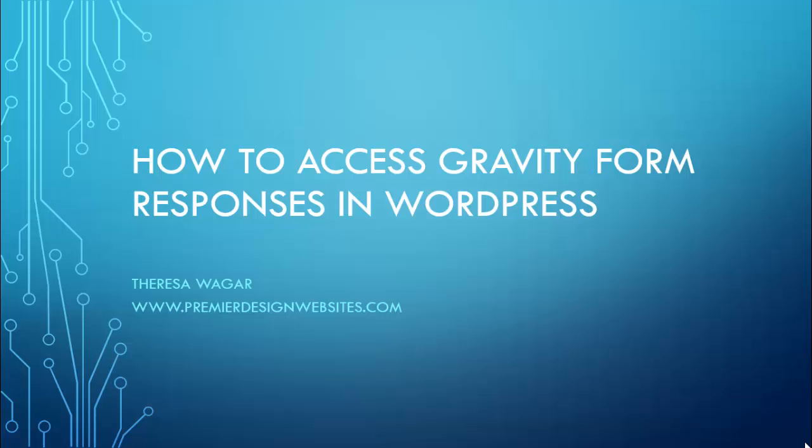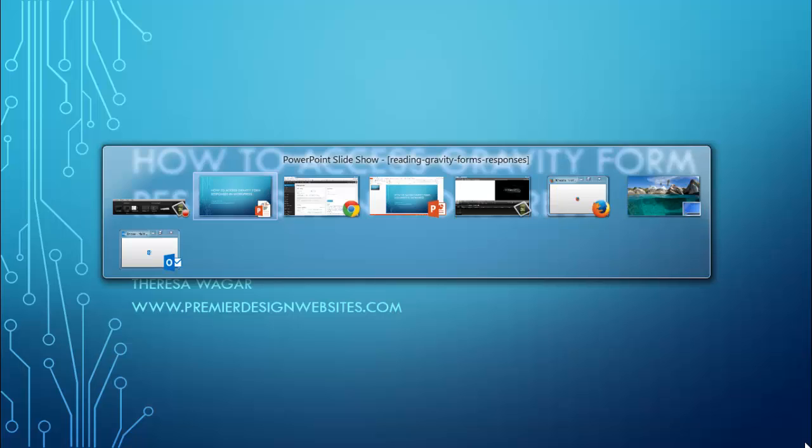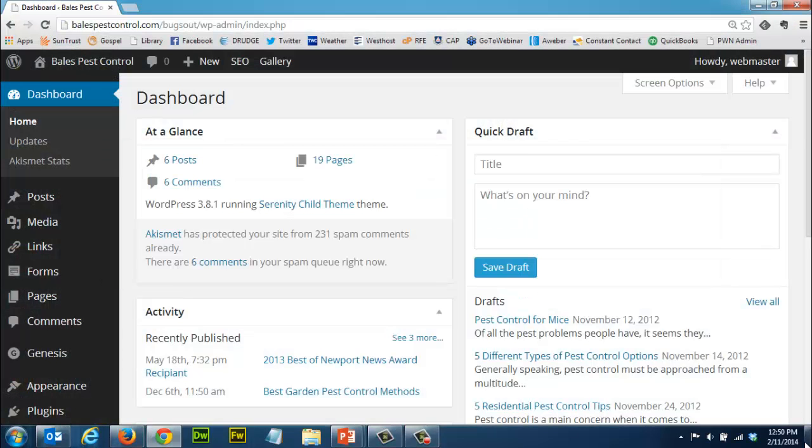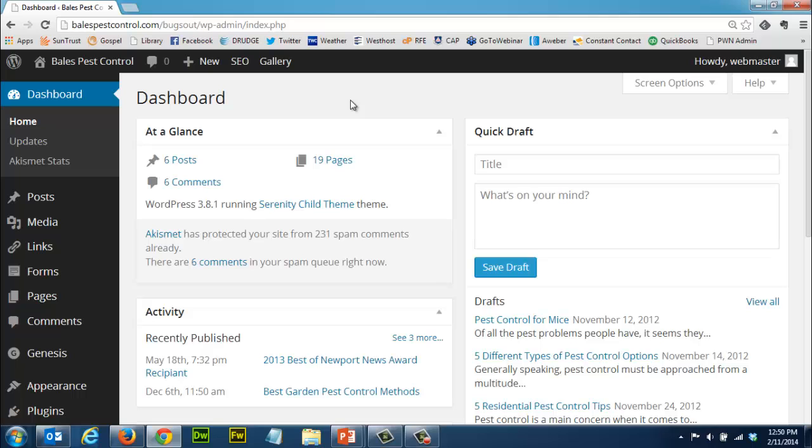So let's go do that. What I did here was I logged into the back end of WordPress just by going to your domain name slash wp-admin and came to the dashboard here.